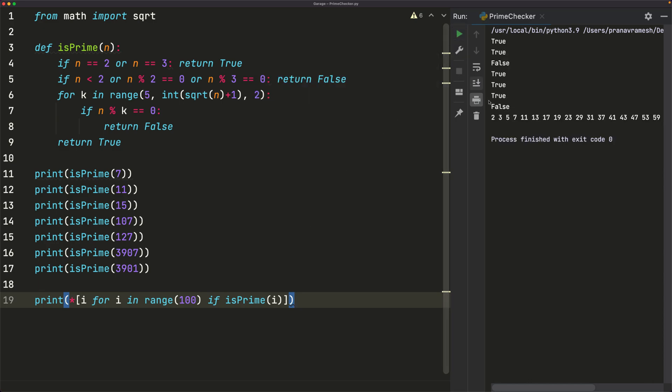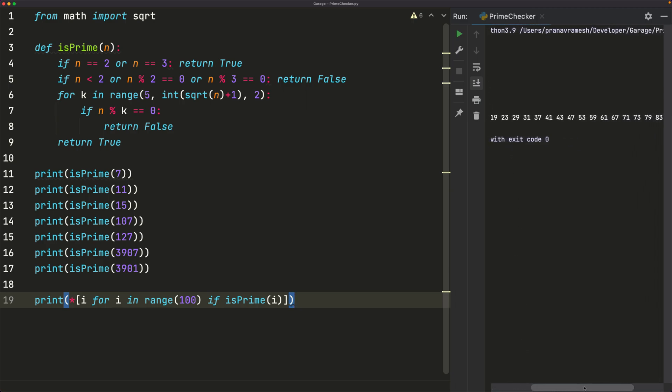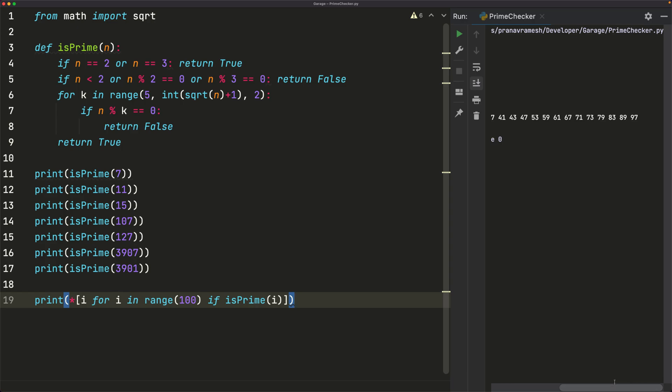And we see that we get 2, 3, 5, 7, 11. And we can scroll here. And we only get prime numbers that are listed here. So it looks like that worked.